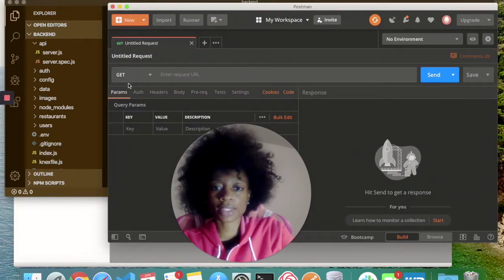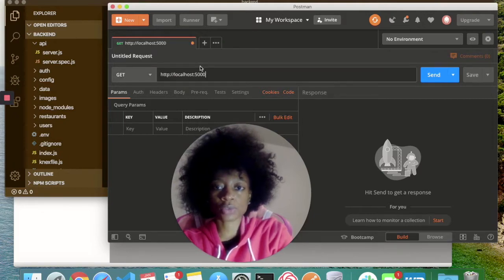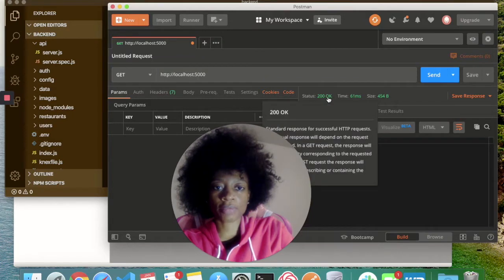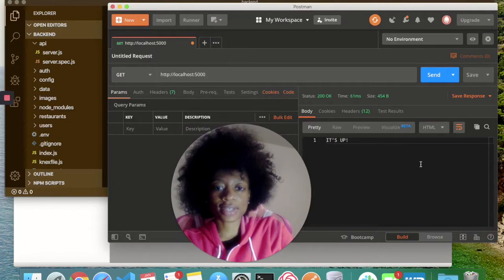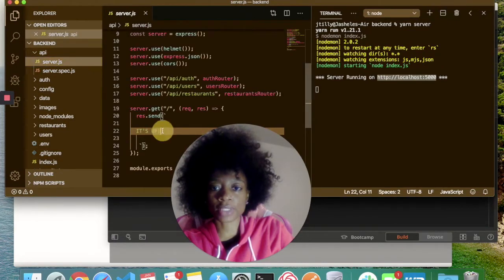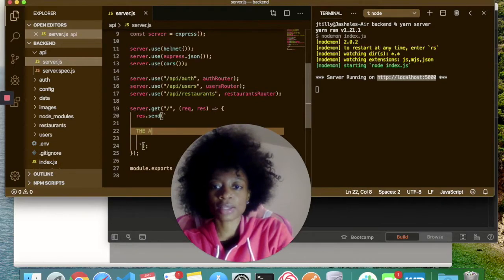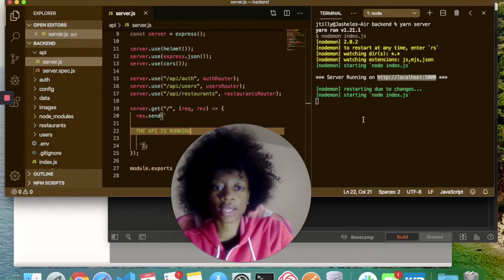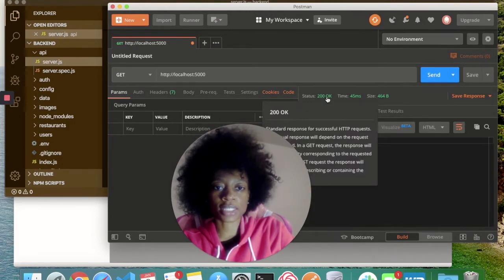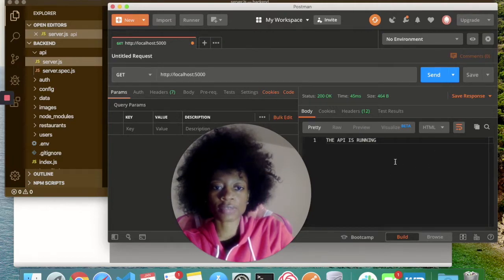In Postman, I'm going to keep this as a GET request and make that request to localhost 5000. I'll send the request, and we get a status of 200 OK, which means the request was successful. You can also see my custom message here — it says 'it's up.' That's coming from server.js: if you make a request to my server, it gives you that message. It could really be anything, like 'the API is running.' Other developers using this API will know it's successful when they make a request to that endpoint.